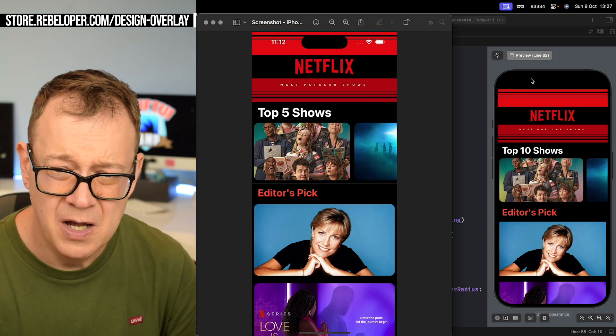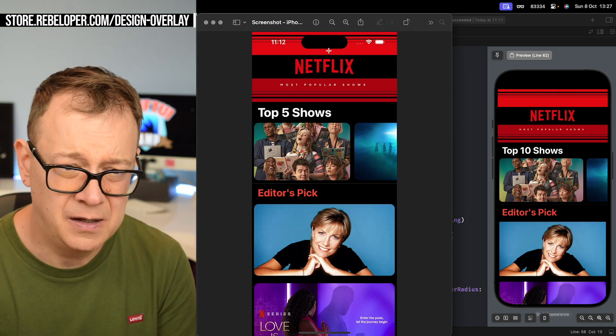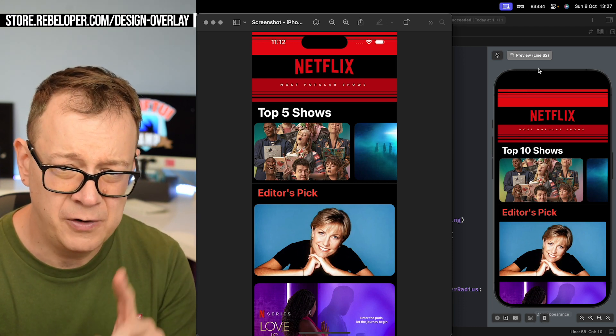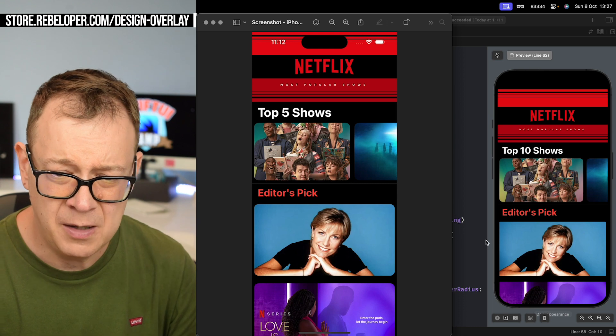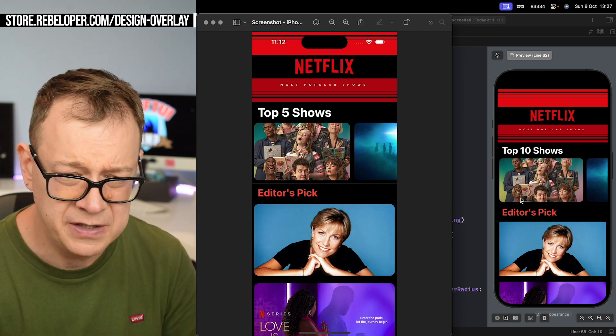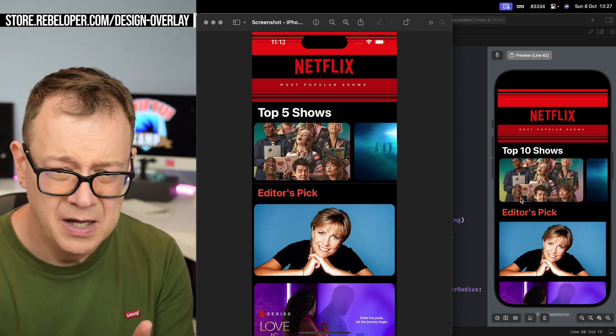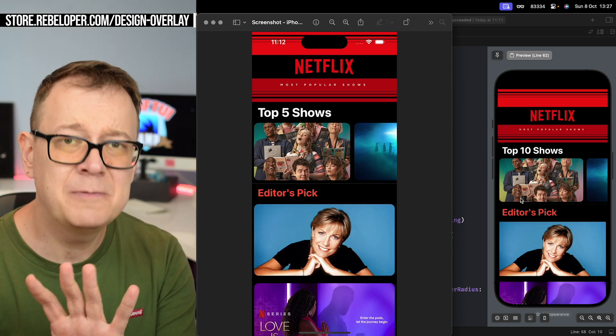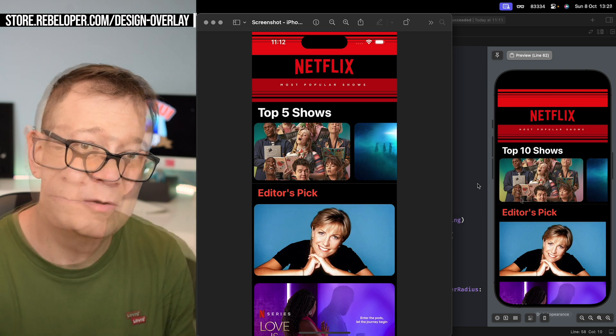For example, this image is not going all the way up. We have some corner radius issues and also it's not pixel perfect.